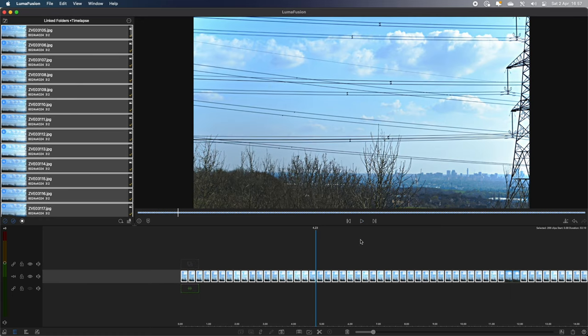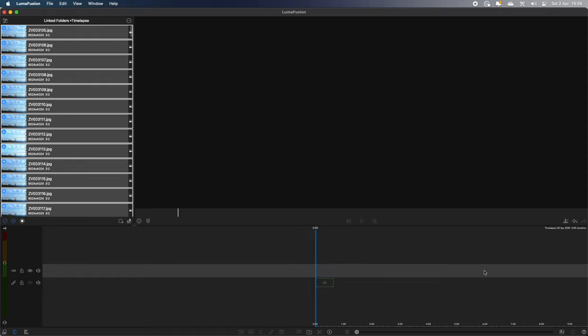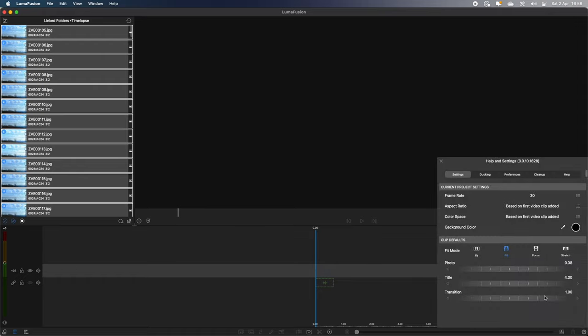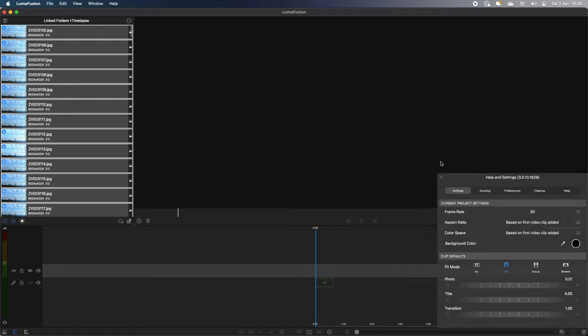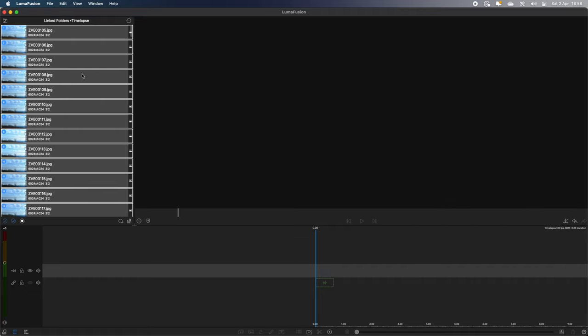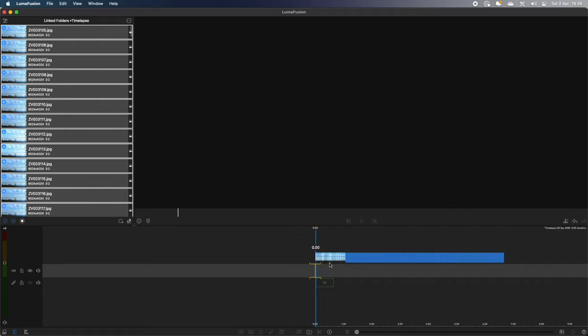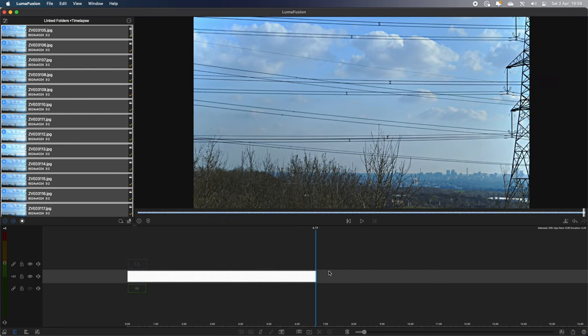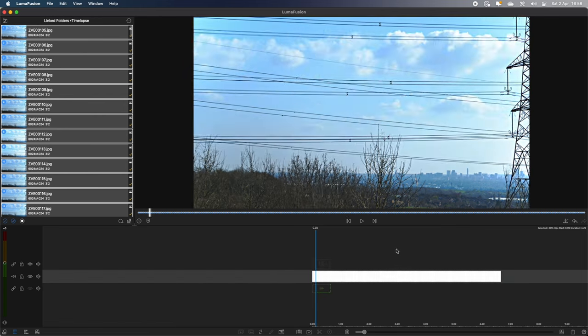So I want it a little bit faster than that. So I'm going to take all those photos off the timeline. So I'm going to press the Delete button. Go back into the Help and Settings in the bottom right-hand corner. I'm going to lower that down to 0.01 of a second to see what that does. And if we drag all those photos onto the timeline again, we've certainly got a much better, more manageable length of video at 0.19 seconds. Let's see how that looks.